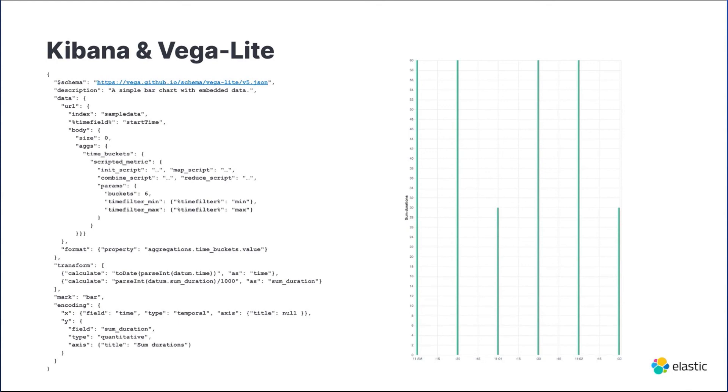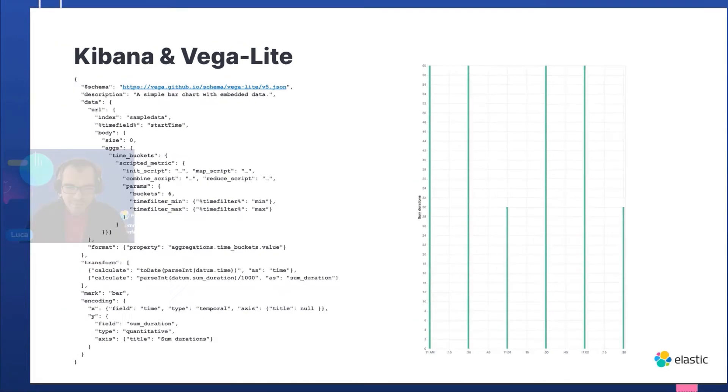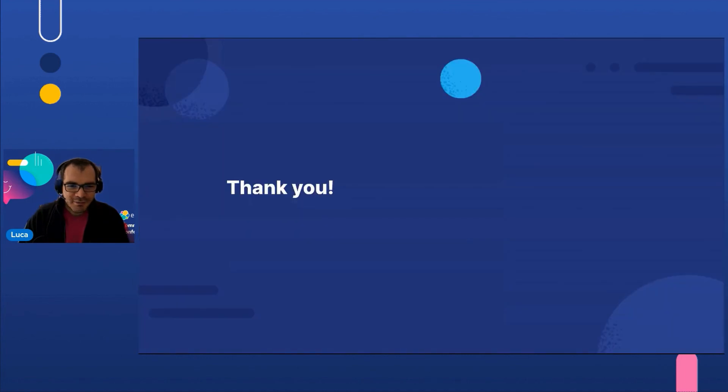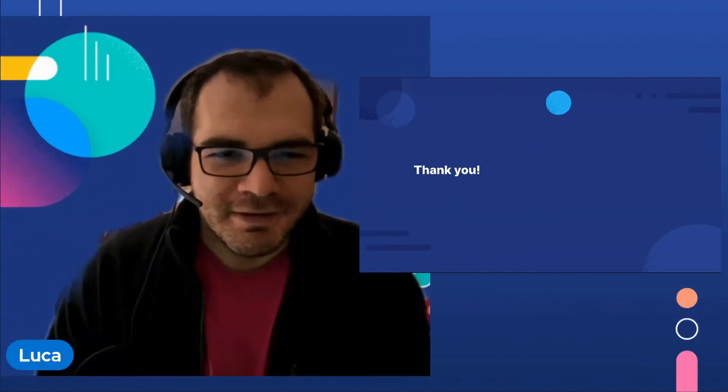We managed to make it work. Thank you for the attention and see you next time.